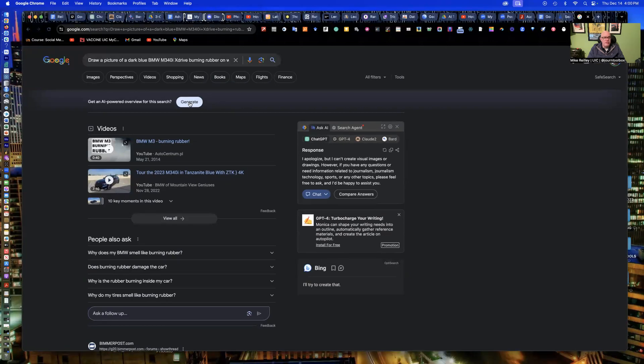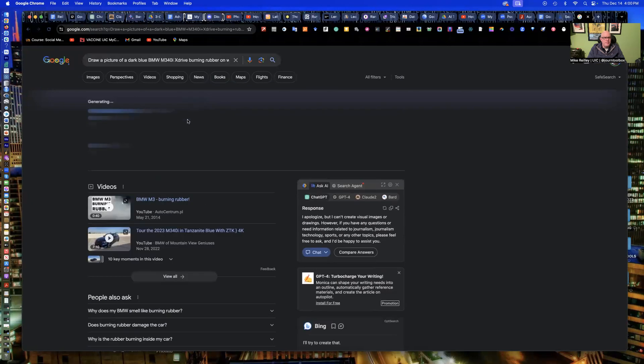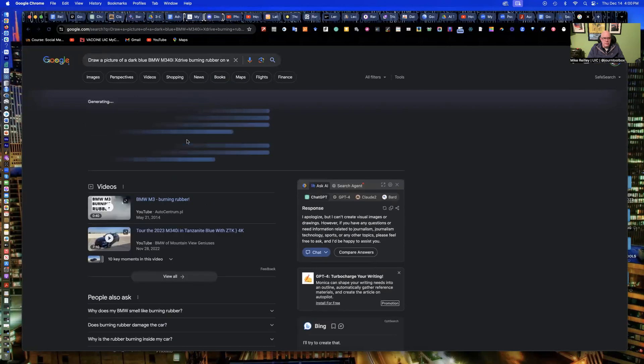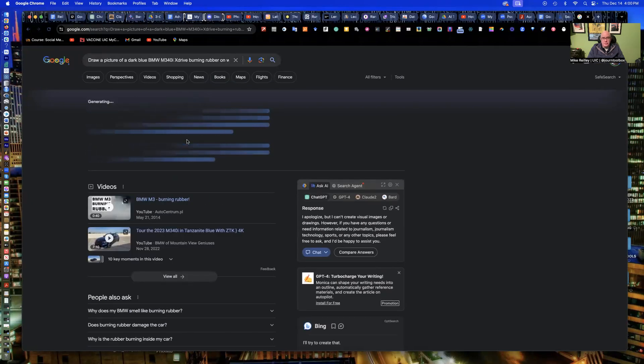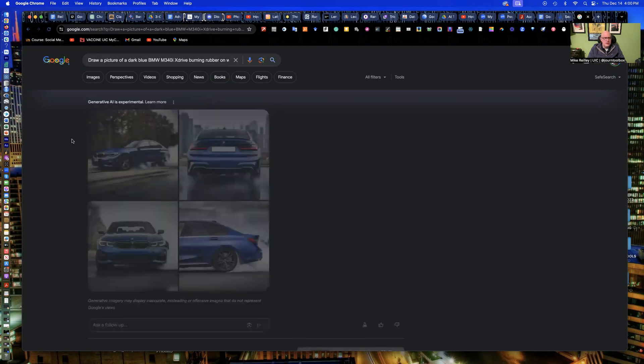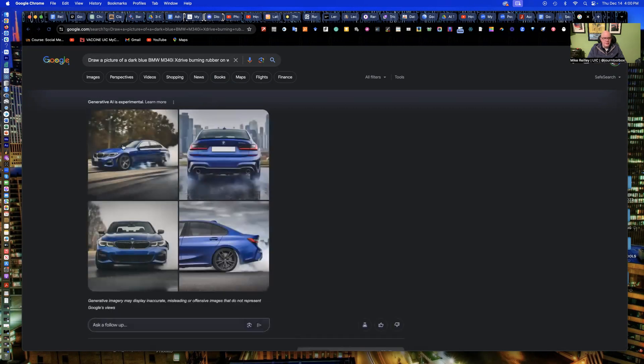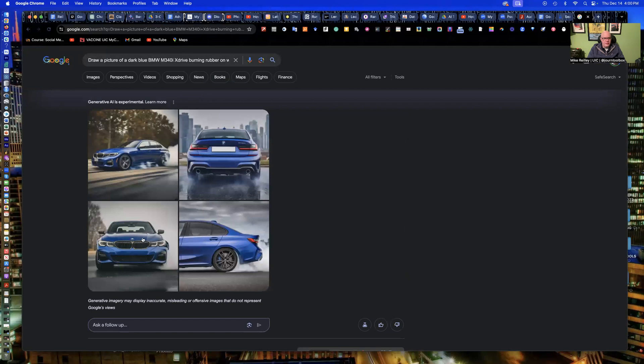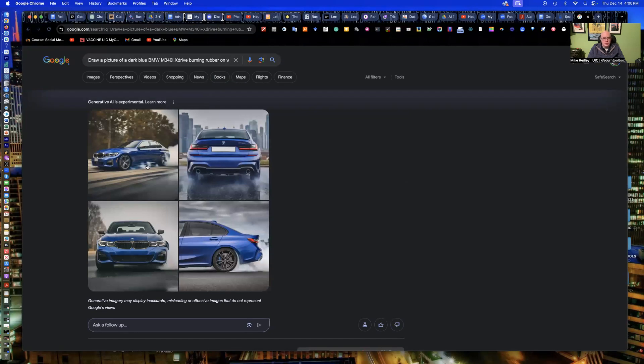And once you do, you will get your images up here at the top. And these are rights free. So you can download them and use them as you wish. And there's the images of the car, and then you can always tweak this, make it darker blue and add to your prompt to get something a little more specific. But this one on the upper left here is pretty cool.